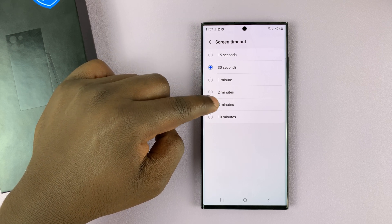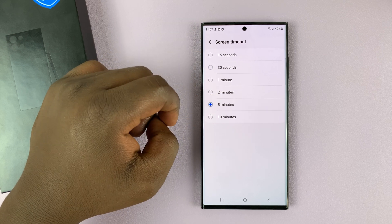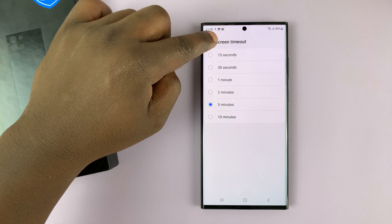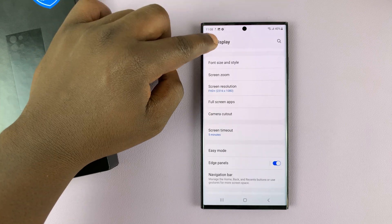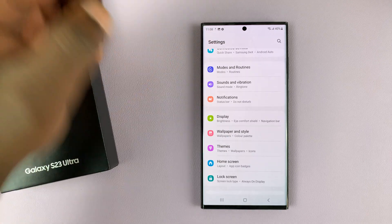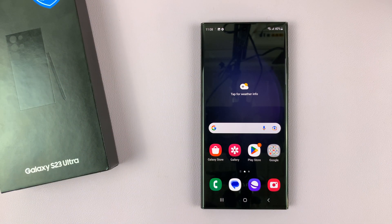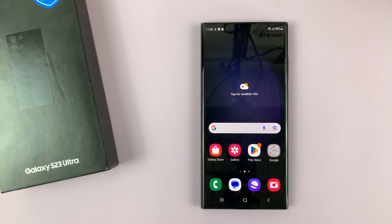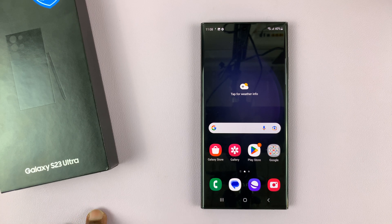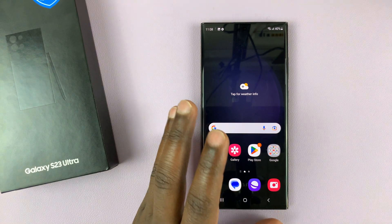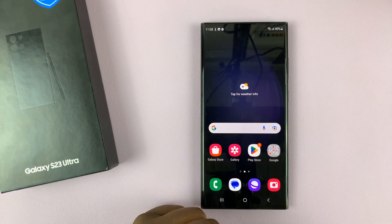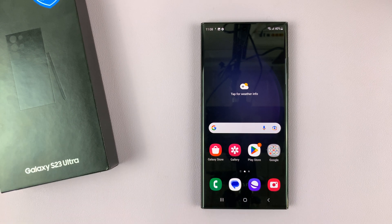Since I'm making tutorials I'm going to set that to five minutes and then hit back and that's it. We've now changed the screen timeout from 30 seconds to five minutes. You can change it to whatever amount of time you want, but the longer you have your screen on the more it's going to drain your battery.